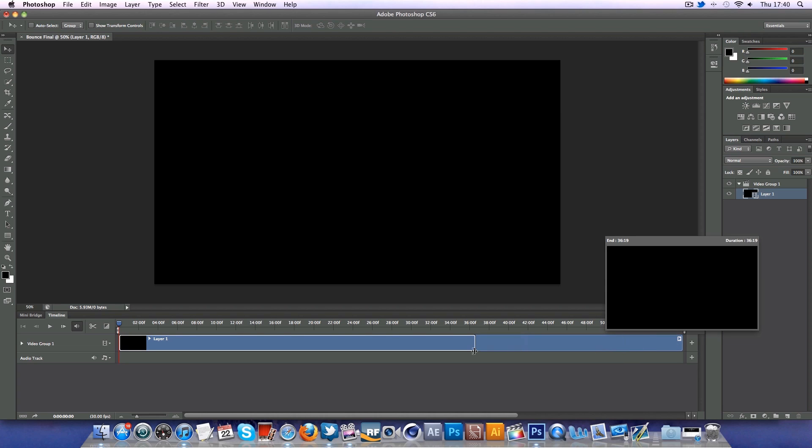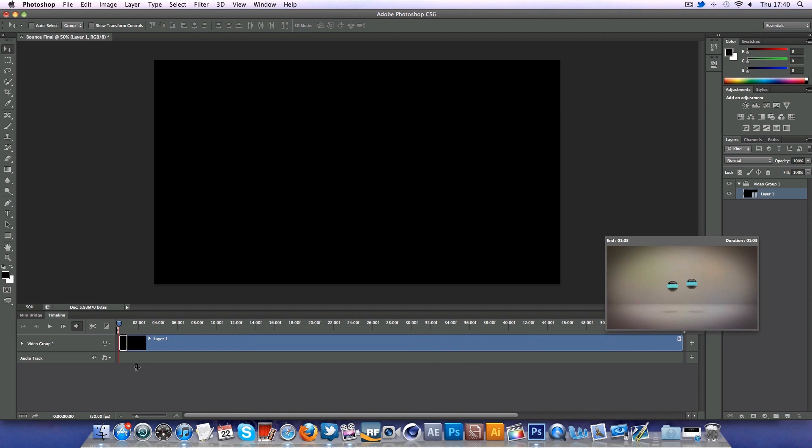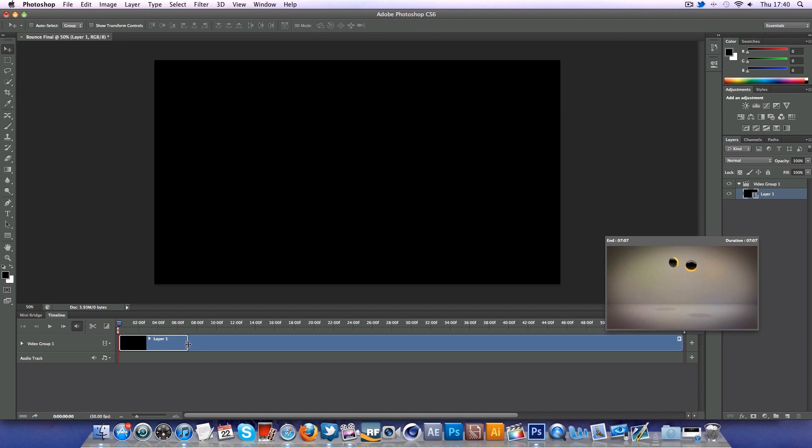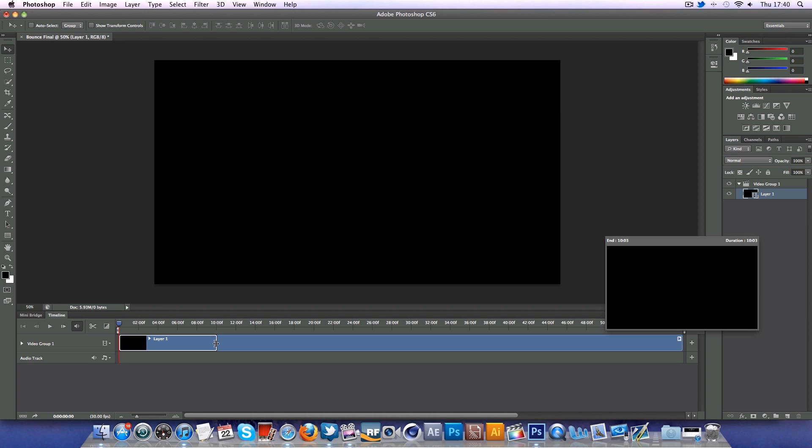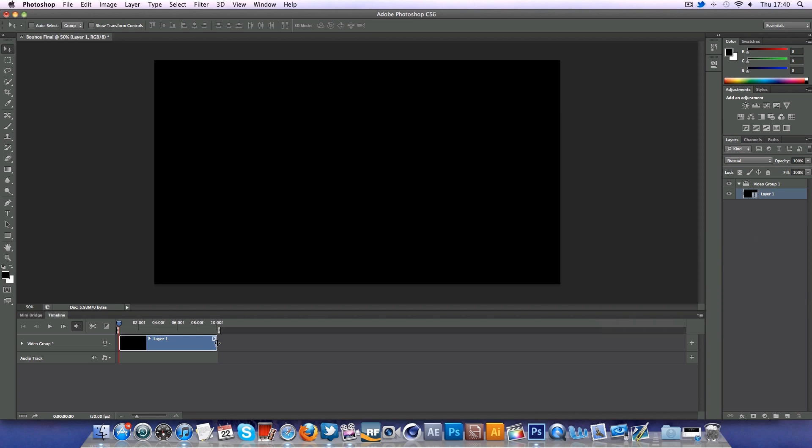I'm starting to drag it left and you won't see anything yet. But as soon as I go to the beginning, you can see it actually comes up with a preview. So obviously I want this to end pretty much on a black fade like so, and that will literally snap it right there.